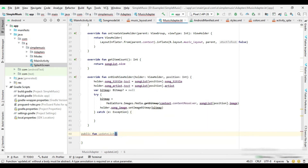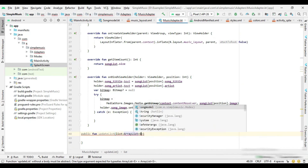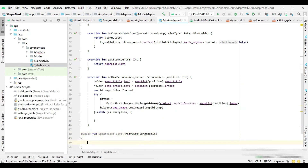Now I create a new method in the adapter. This method updates the list and then notifies the adapter.